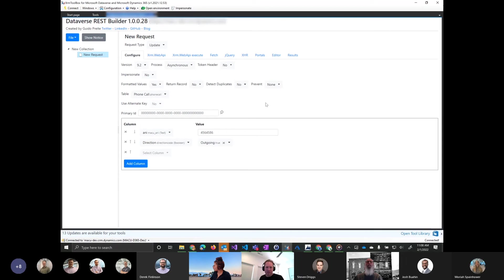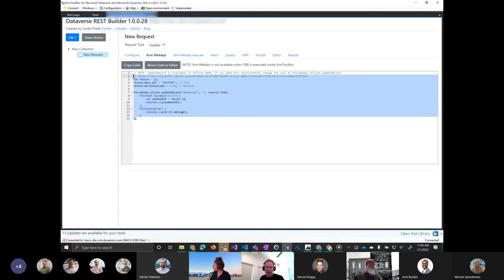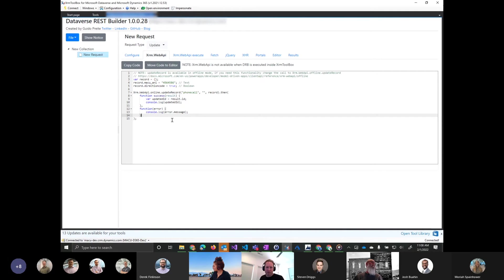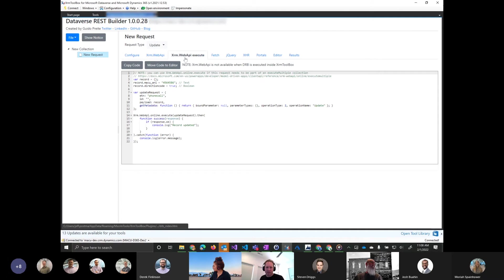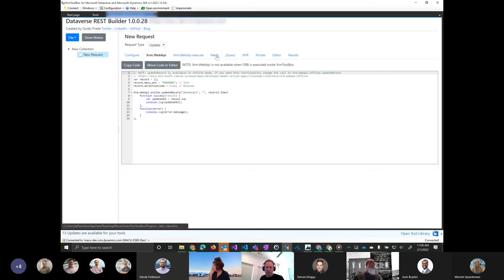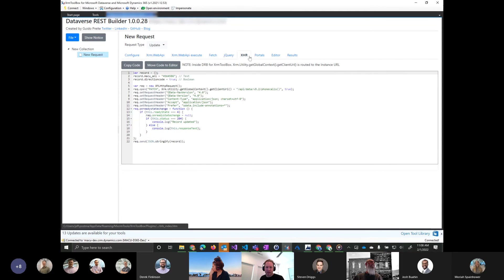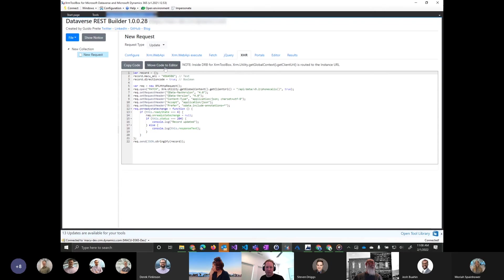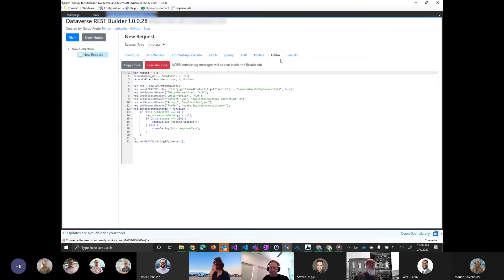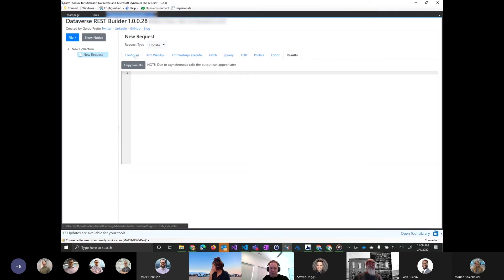Once you're ready to generate the code or generate the request, you would click on one of these tabs up here. So you have an XRM web API version. Here, this is spitting out JavaScript for how to do that update. So it built the code for you. You can just copy and paste this a lot of times. There's also a way to execute. Notice it's saying here, you can't do this when you're inside the XRM toolbox, because XRM isn't available, but you could still maybe go to fetch or XHR, and you could actually run this code if you wanted to. You move it to the editor, and then you can say execute, and it'll run.